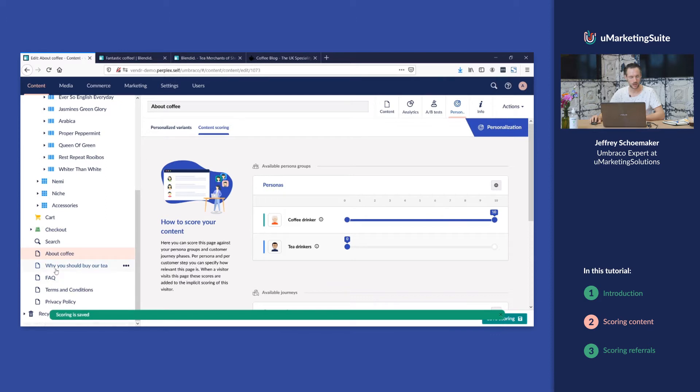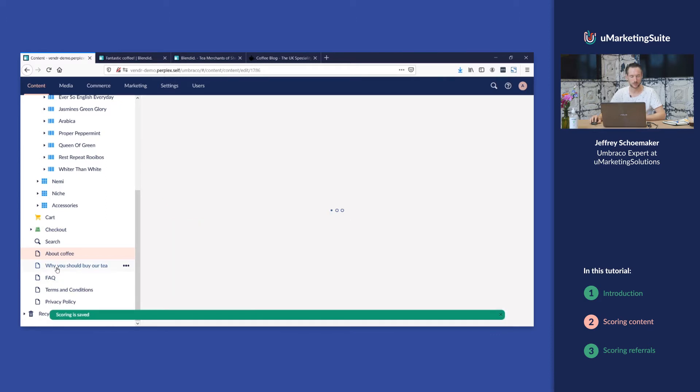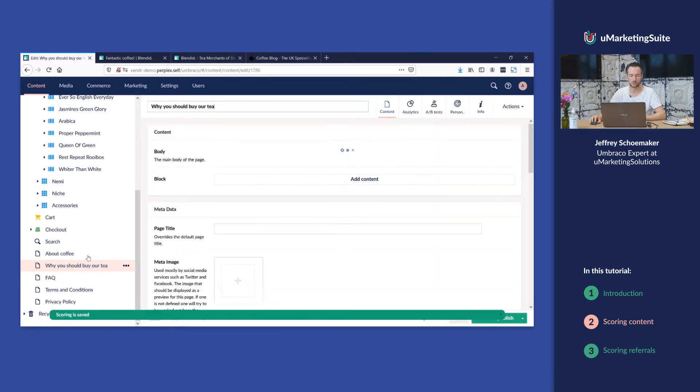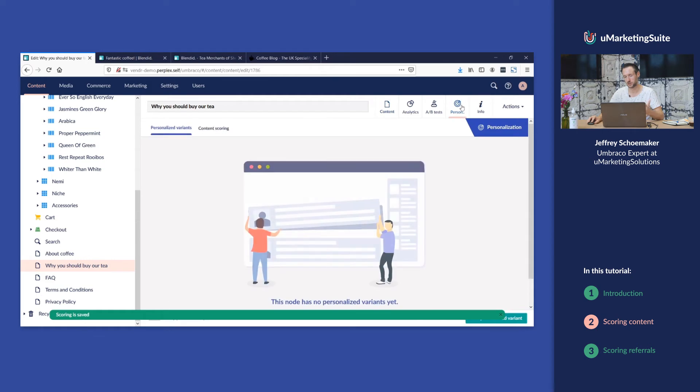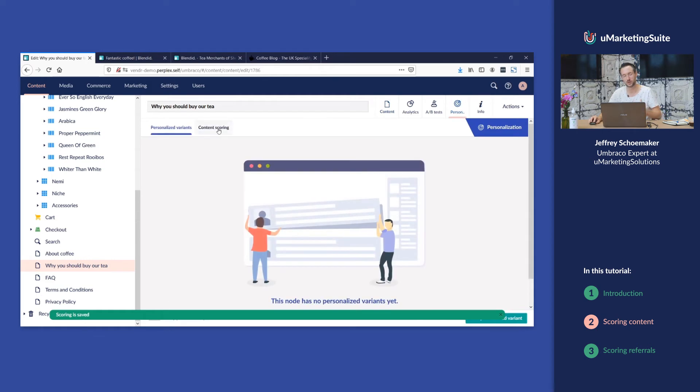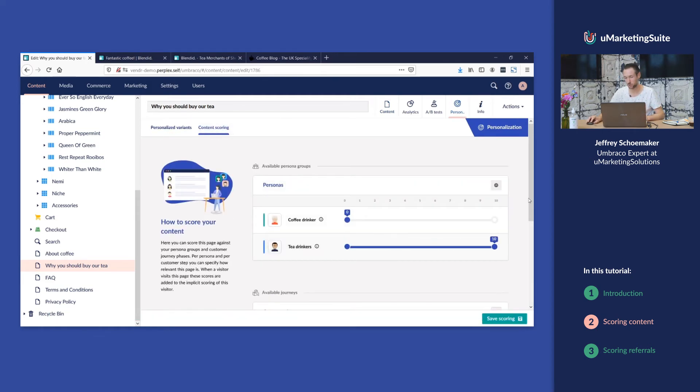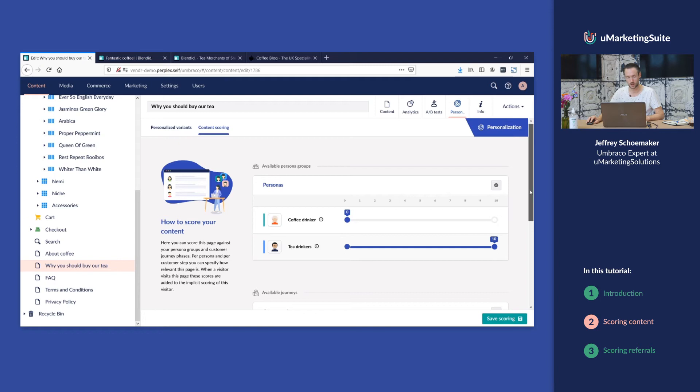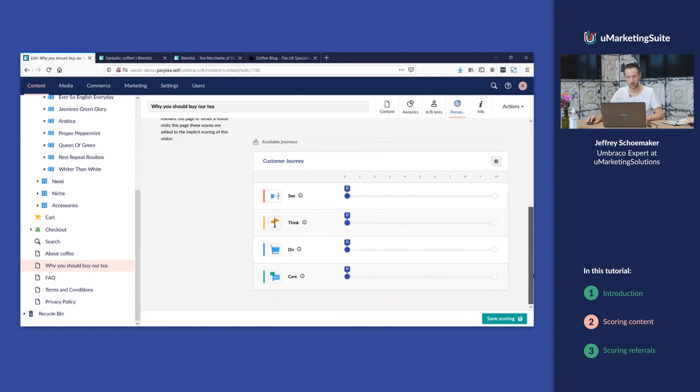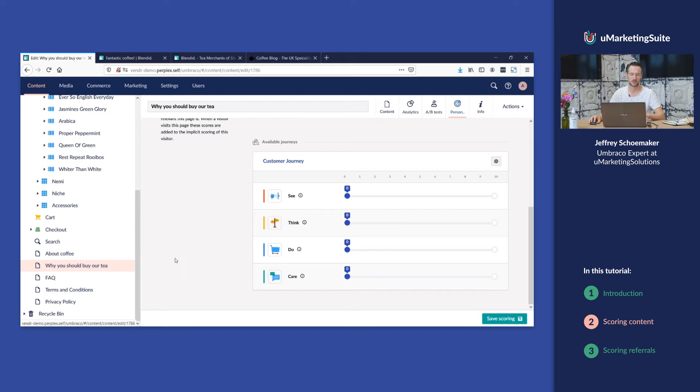And we have a page about why you should buy our tea. That's typically something that somebody who's interested in tea would read. And we're gonna add something more, because why should you buy our tea? That's typically a page that you would read when you're in the think phase.